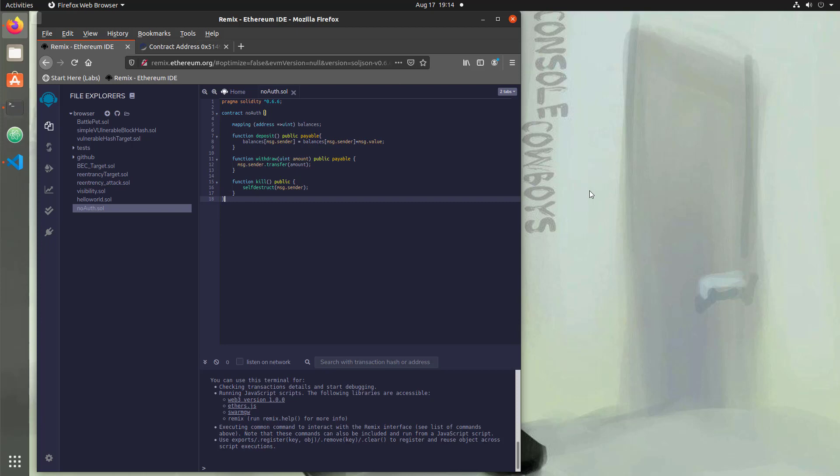Hello and welcome to Console Cowboys. So in the last video, we took a look at how to use Web3 to make direct calls to a contract and bypass any UI elements or server-side code that restricts you from running sensitive functionality.